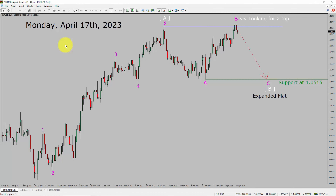Today is Monday, April 17th, 2023. I am going to analyze the EURUSD currency pair. Let us start the top to bottom Elliott Wave Analysis.